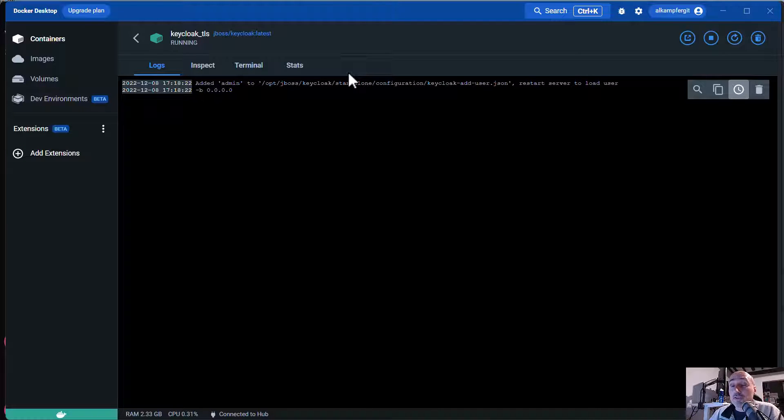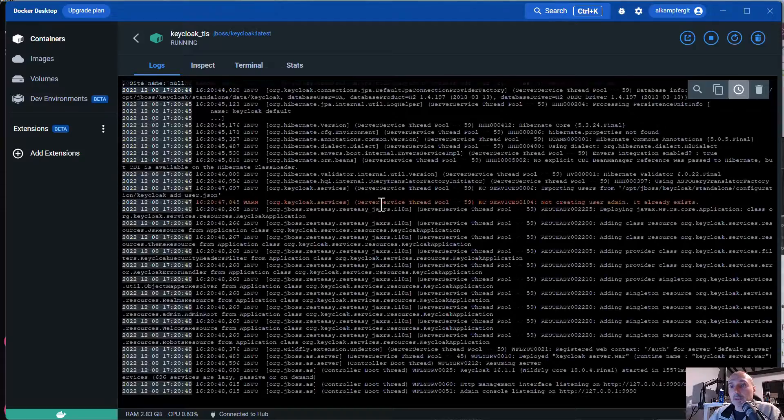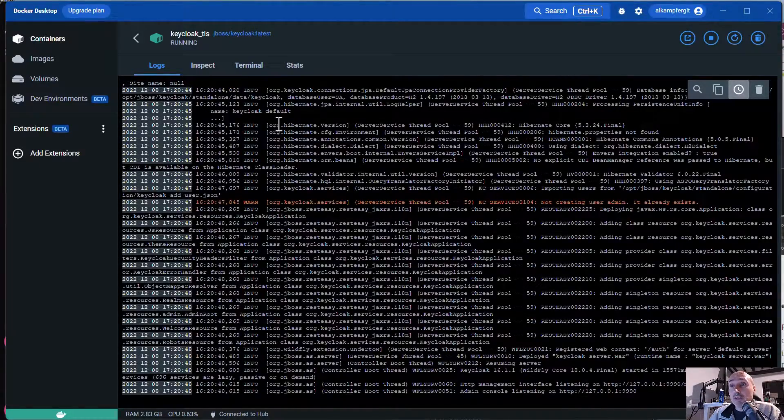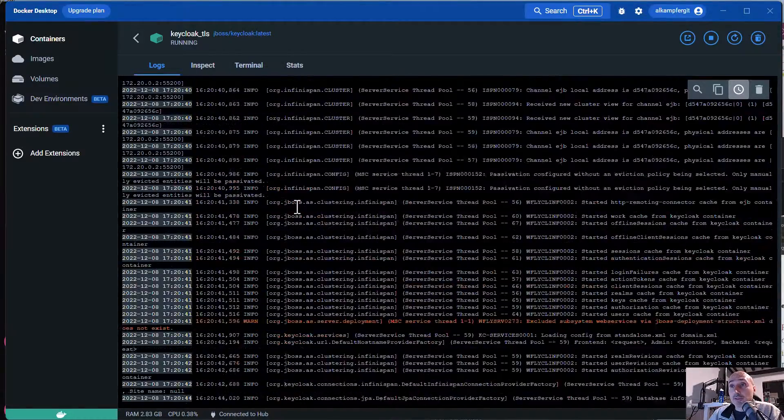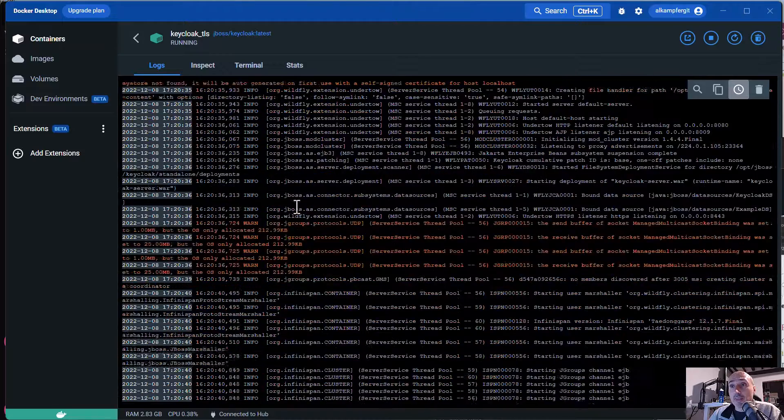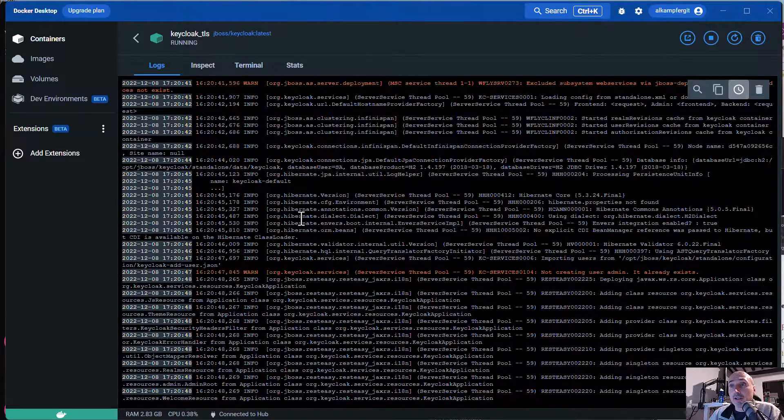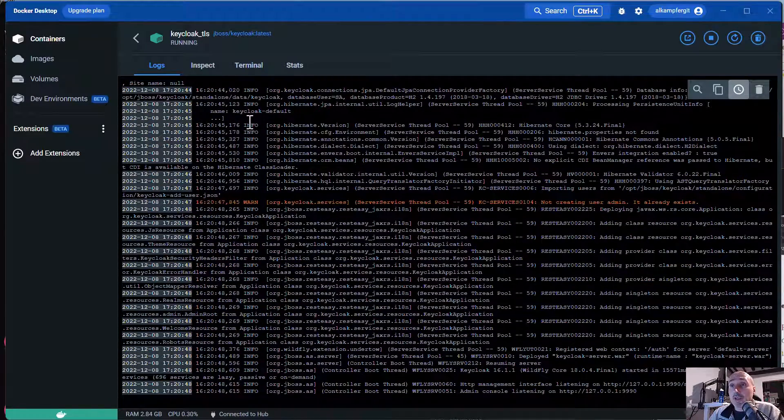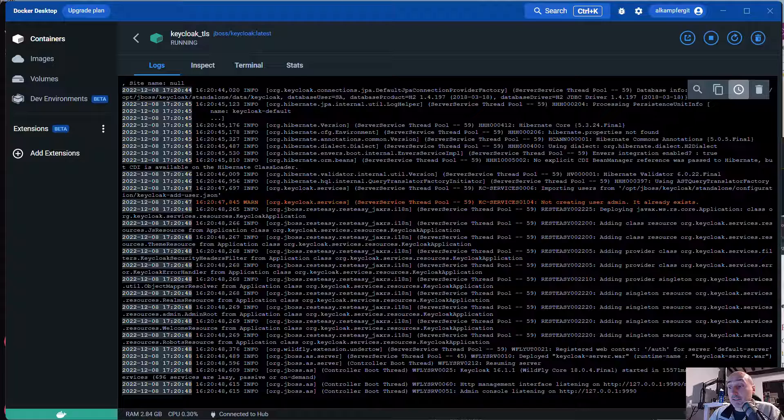Here you are. KeyCloak container started to dump information and that is the symptom that the server is started.